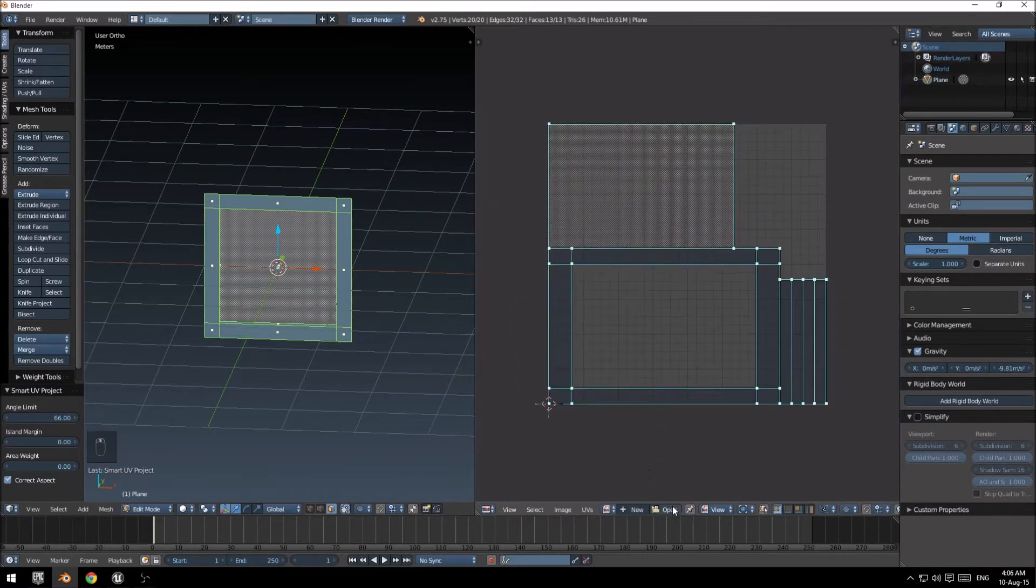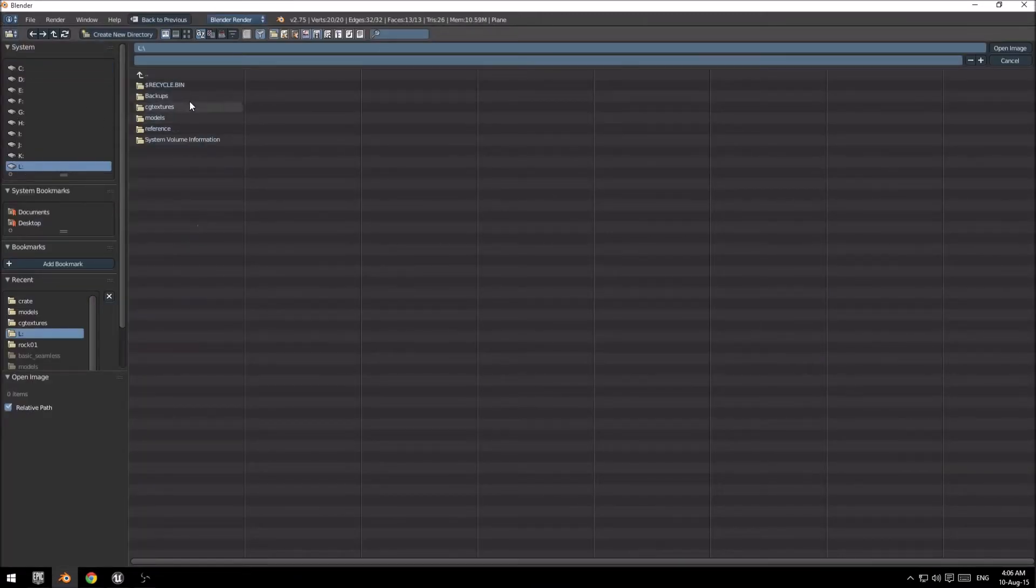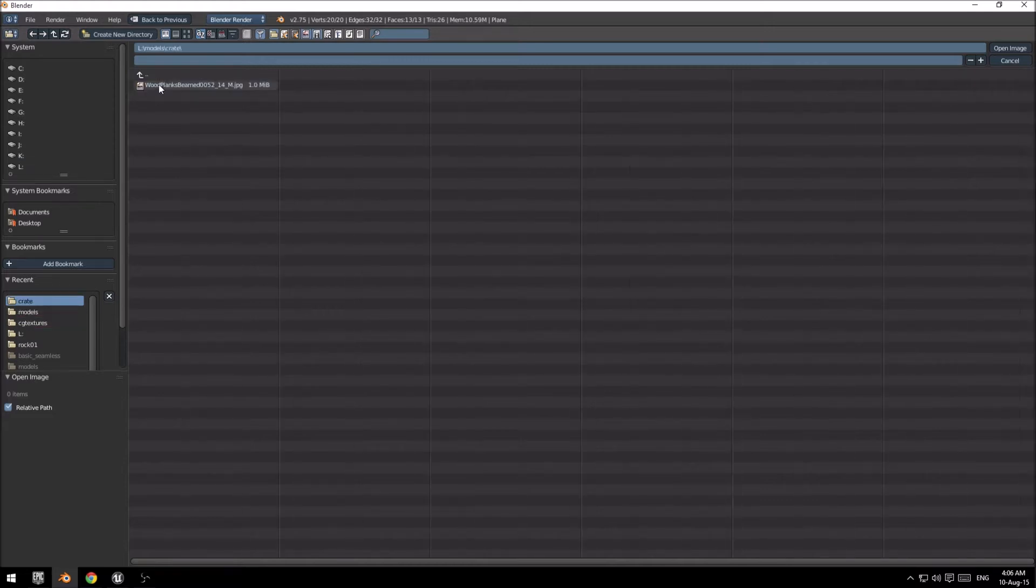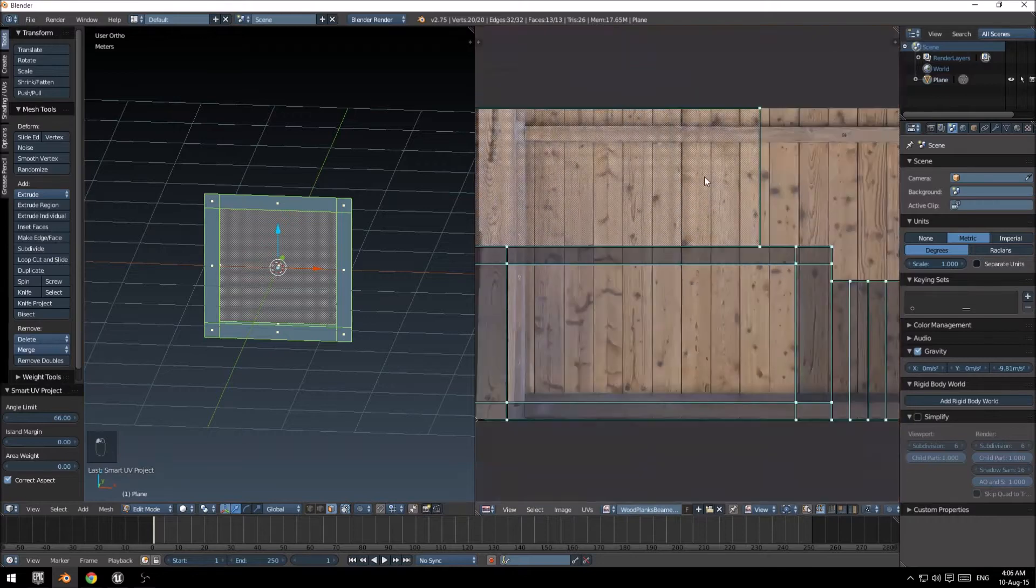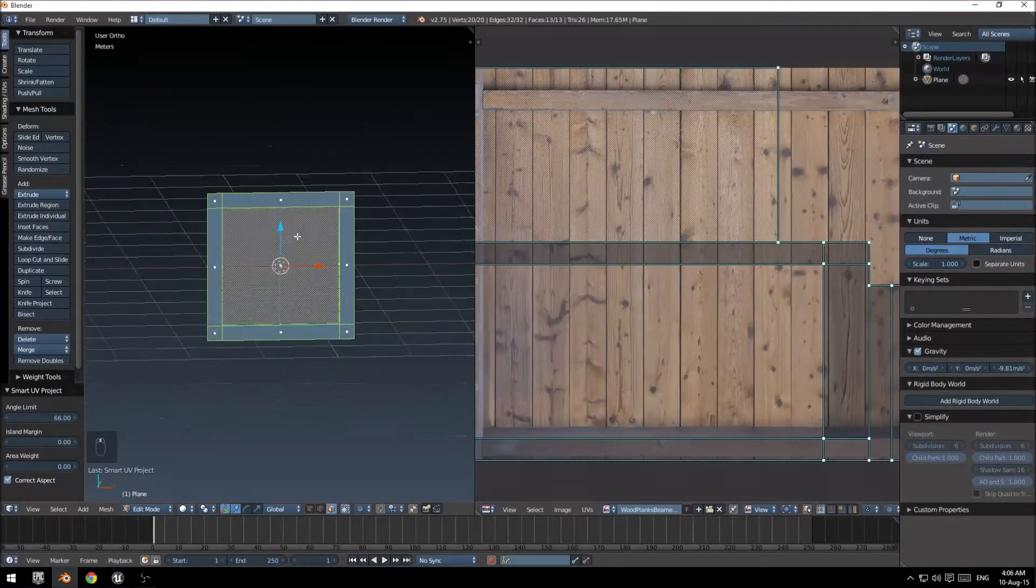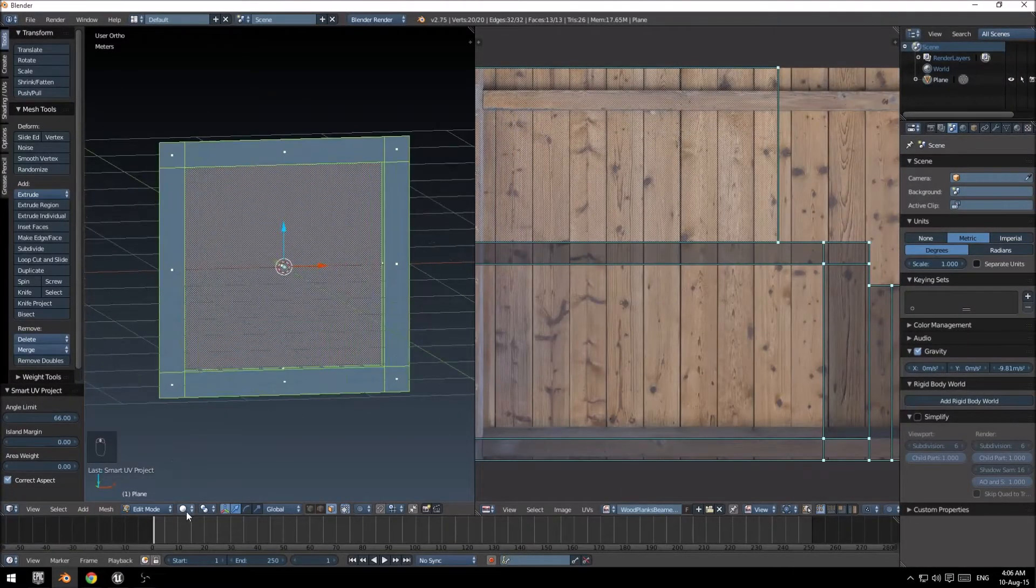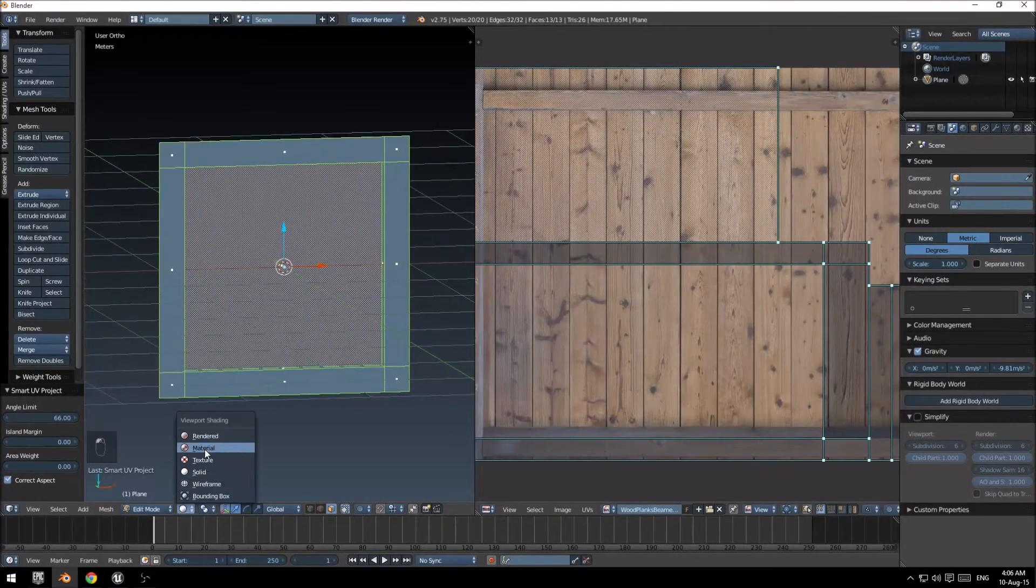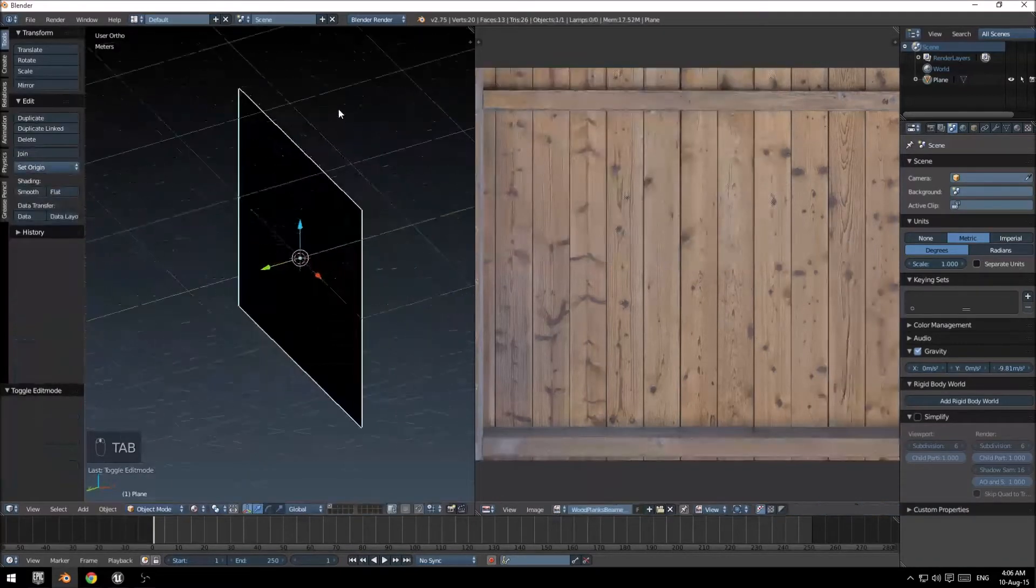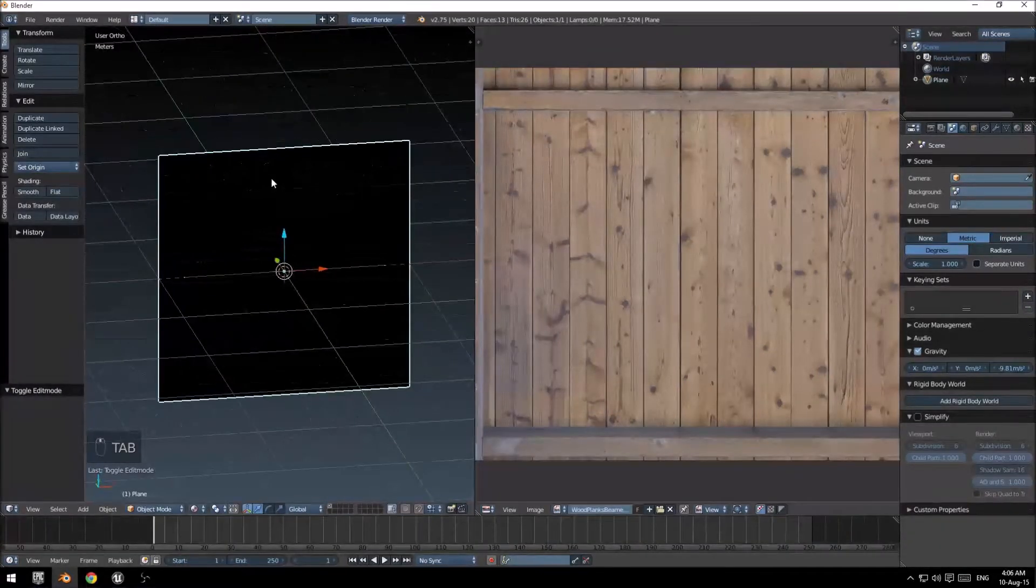I'm going to open a texture that I downloaded before from cgtextures.com, very nice resource for textures. And if I go into material mode here, you'll notice nothing yet.